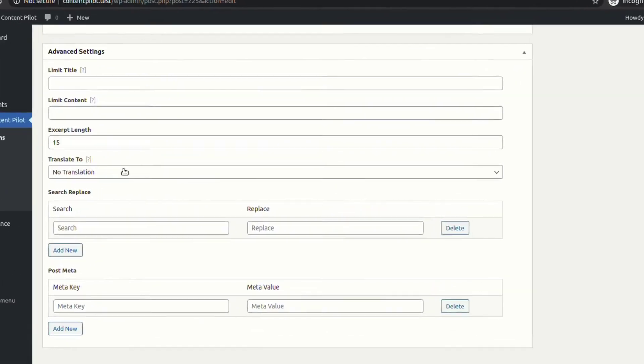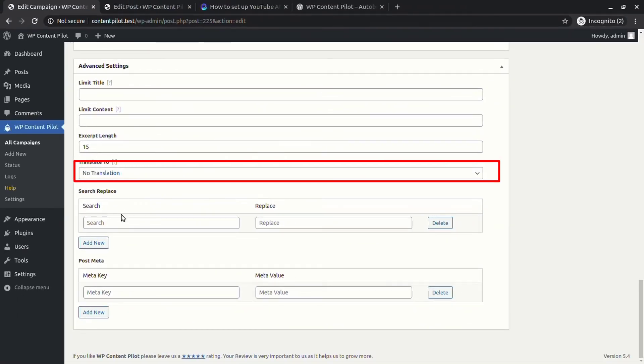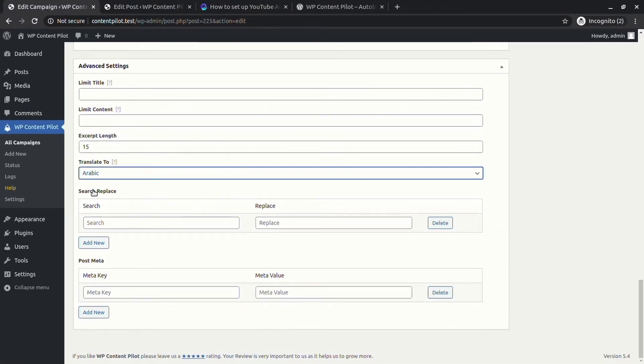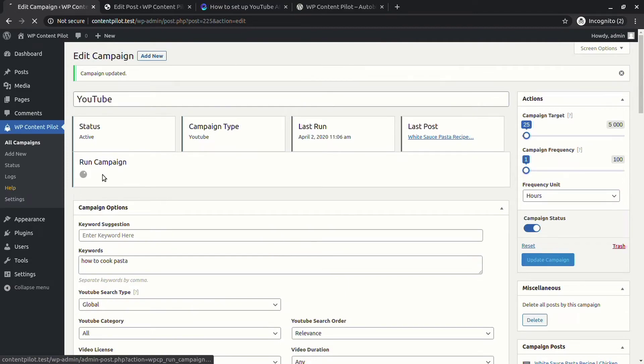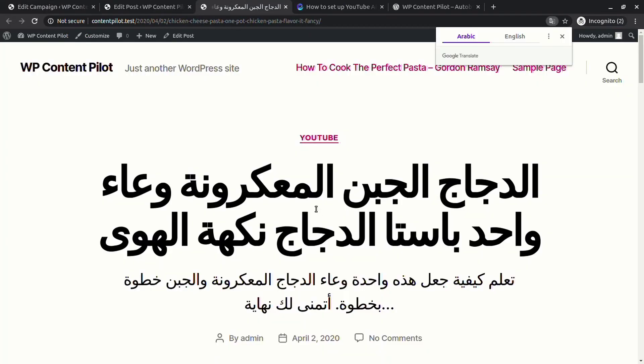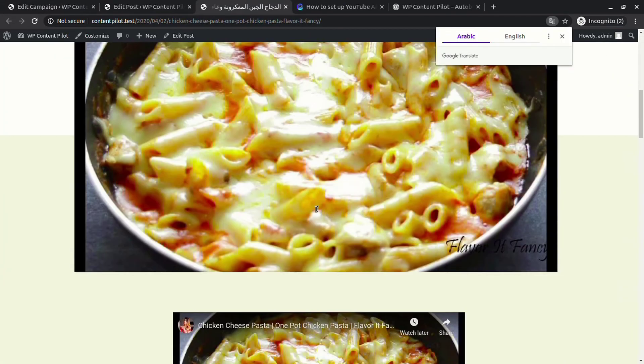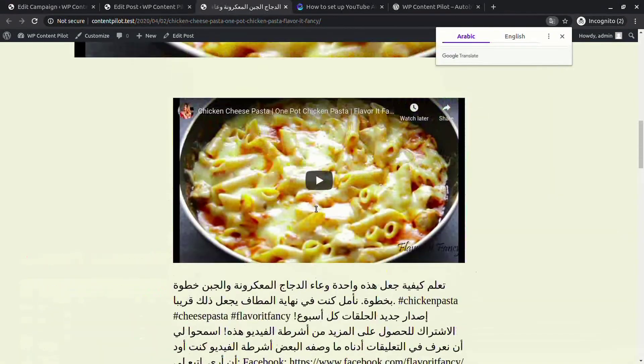Now go to the translation part in the advanced settings. Let's set Arabic. Again, update and run the campaign. You will see a post is successfully created and translated with an Arabic title.